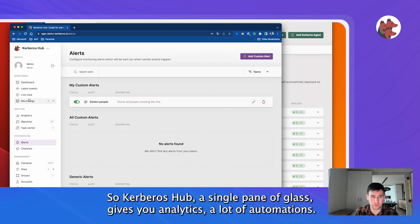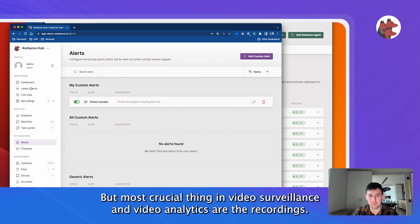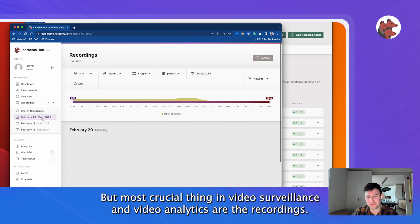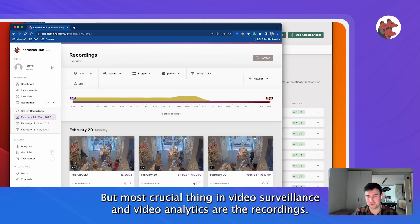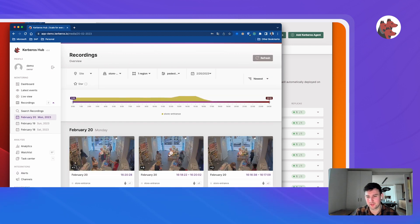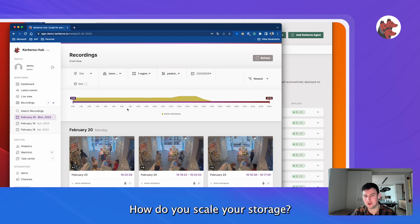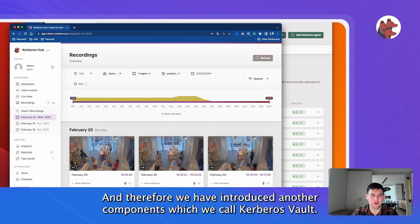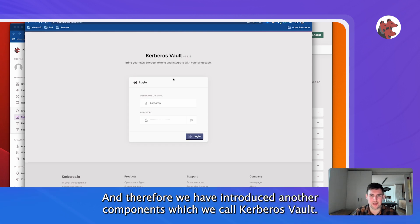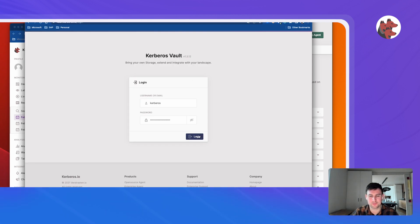So Kerberos Hub, single pane of glass, gives you analytics, a lot of automations. But the most crucial thing in video surveillance, video analytics is of course the recording. So how do you scale this? We have shown that we can scale our agents. How do you scale your storage? And therefore, we have introduced another component which we call Kerberos Vault.